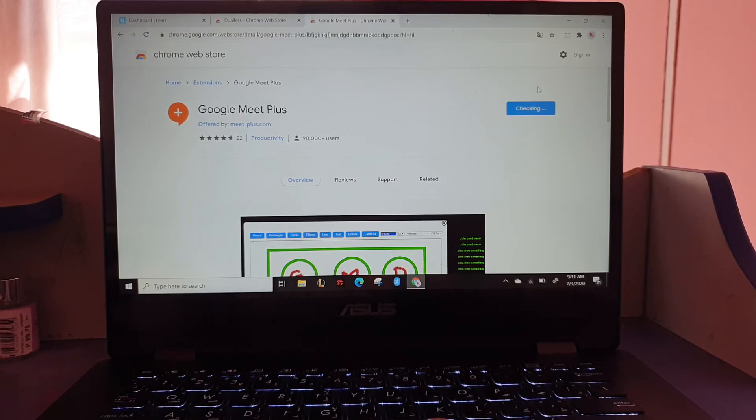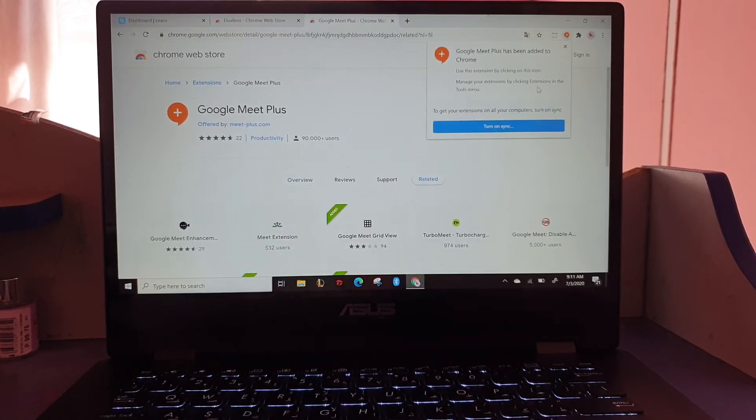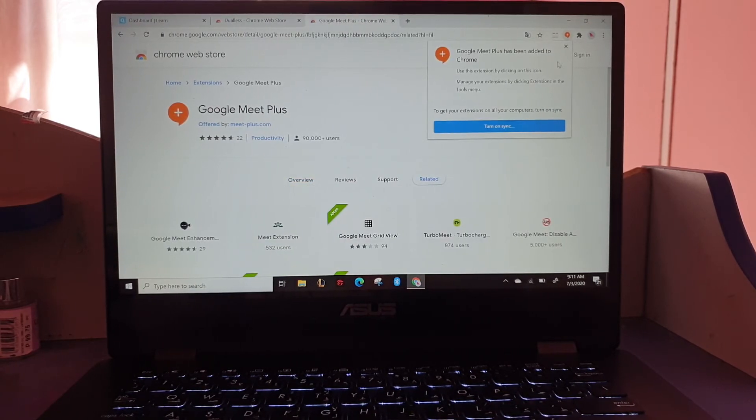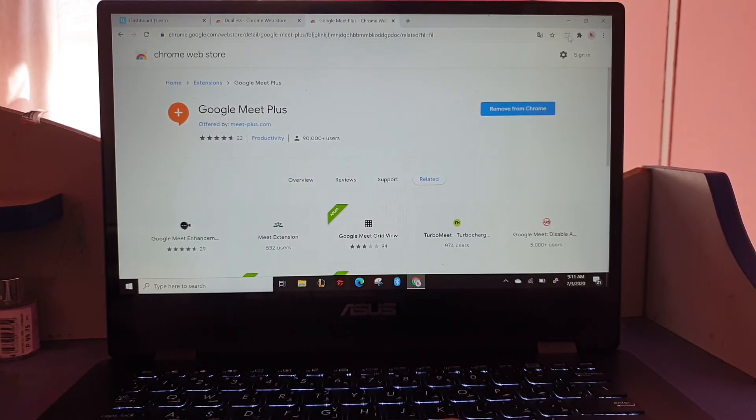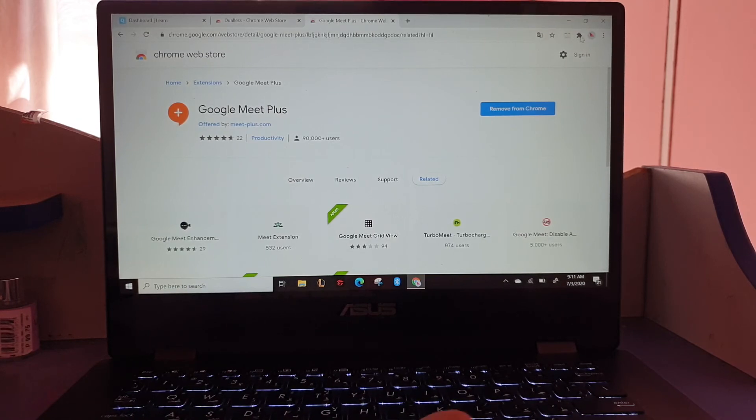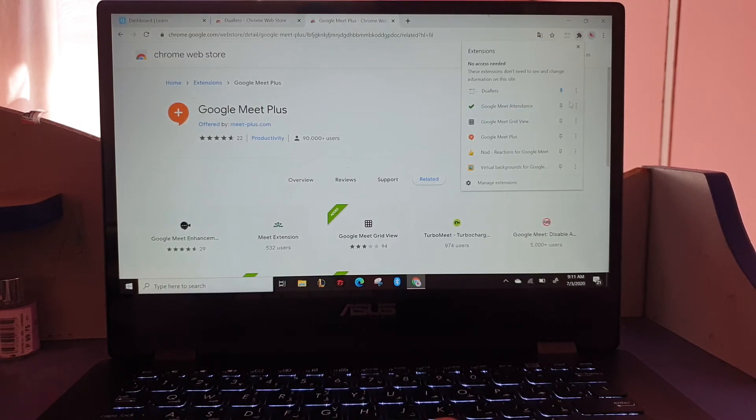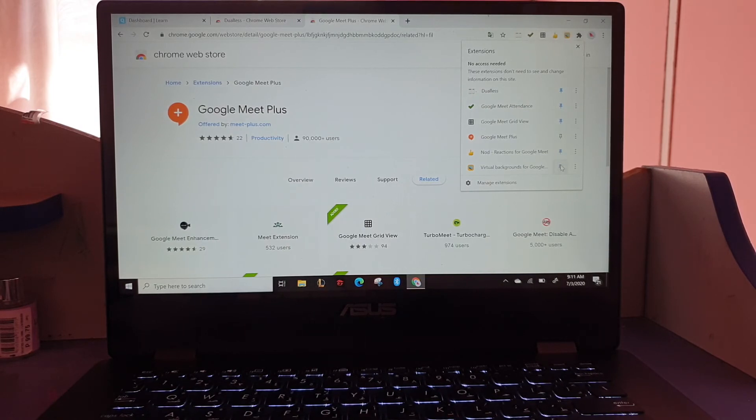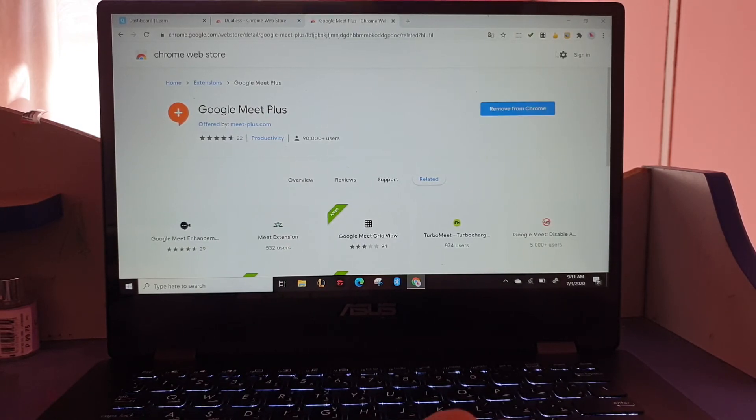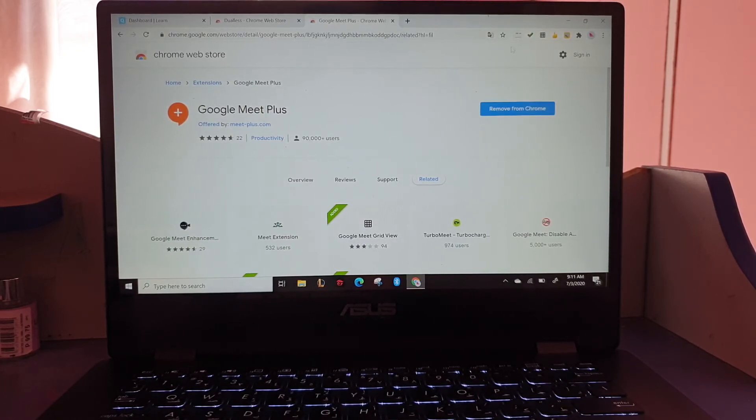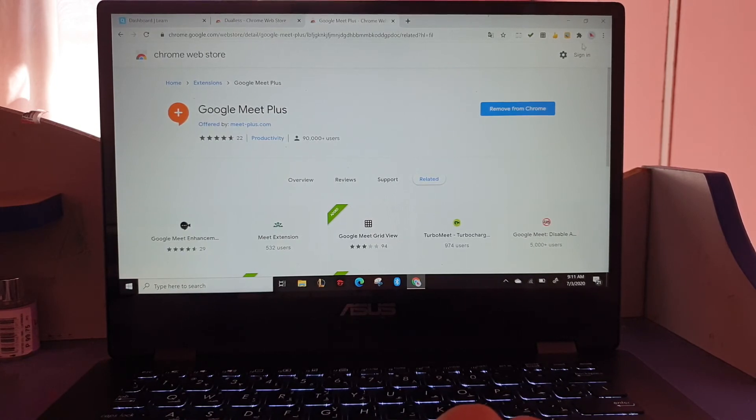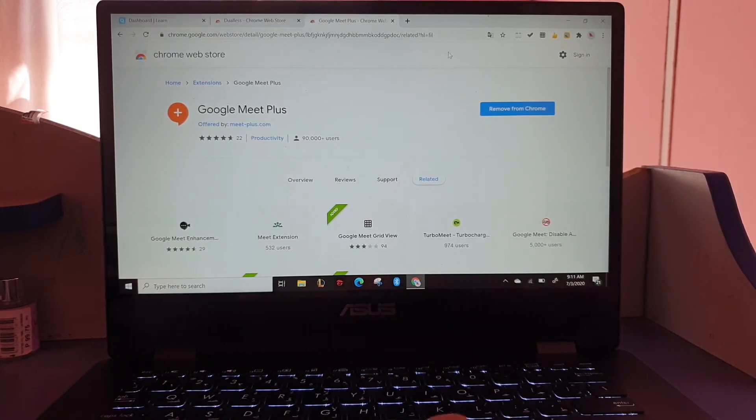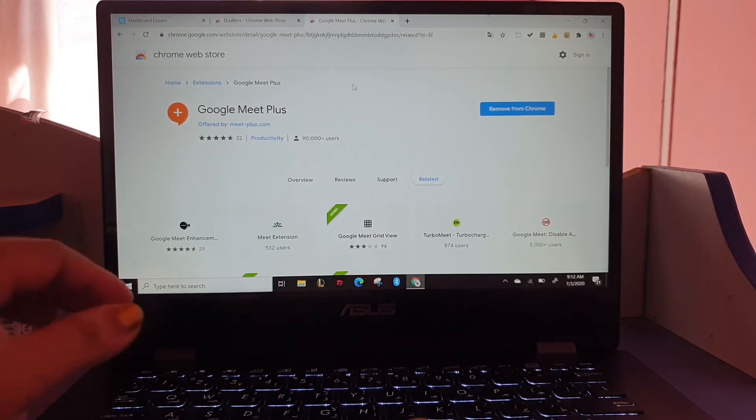So check this out. You can only see Duals, but if we're going to pin everything, they'll all appear. So we now have our Google extensions.